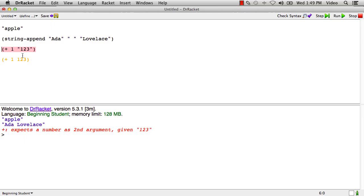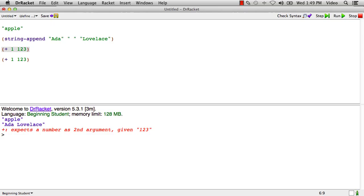And Racket nicely highlights for us where the error is. And you'll probably make this mistake. Everybody makes it at first when they're learning the difference between strings and numbers. And you just look at that and you say, oh, I meant this to be a number. And you just get rid of those string quotes. And now this program does run. And both of those are working. We get 124 twice.